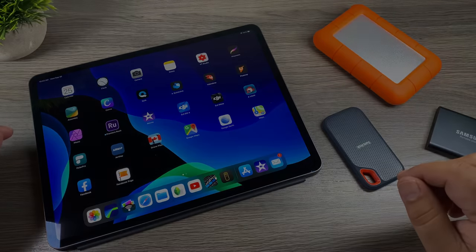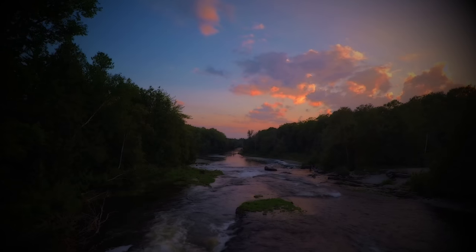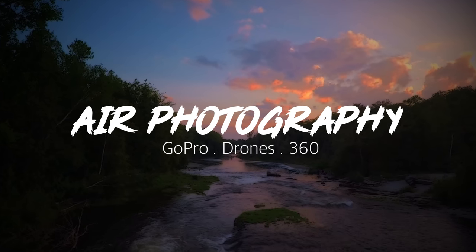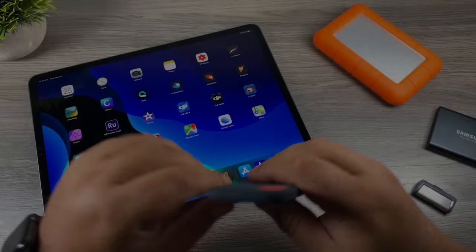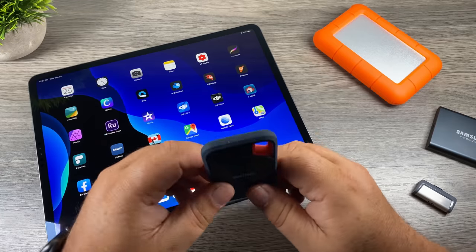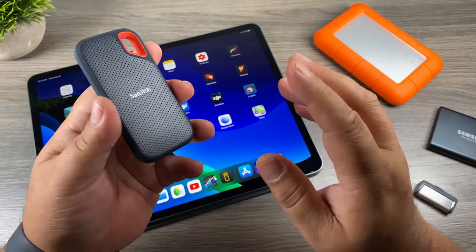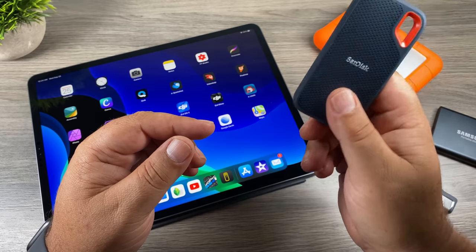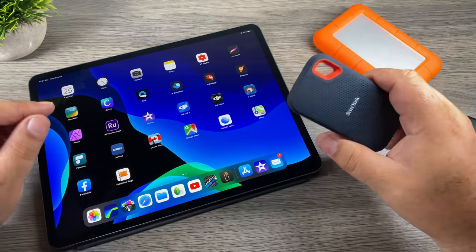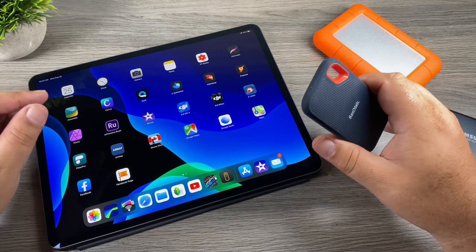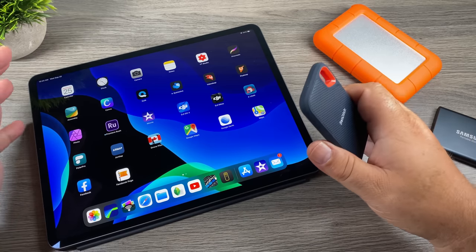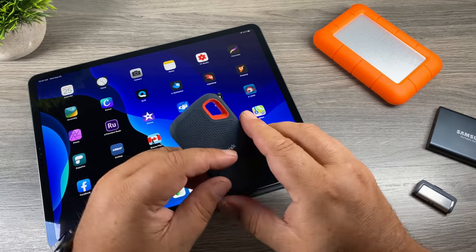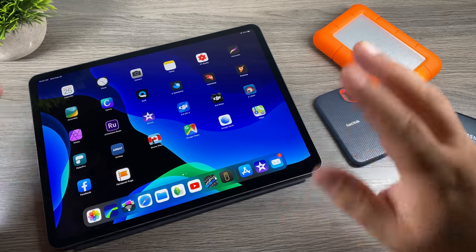One of the nice new features of iOS 13 is the ability to plug in an external drive and use it for additional storage. You can copy files from it and copy files to it. For myself it's really important because I do all of my video editing — 100% — on my iPad Pro, so just being able to back up footage and have additional storage is a great new feature. From the testing I've been doing, not all drives work the same.